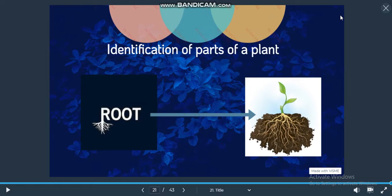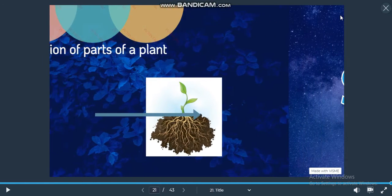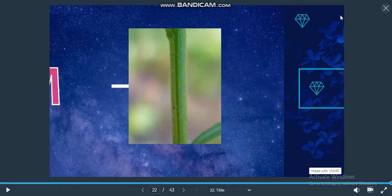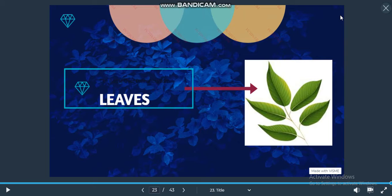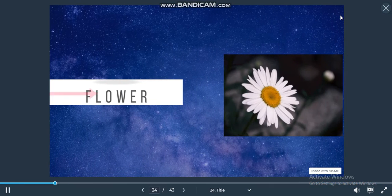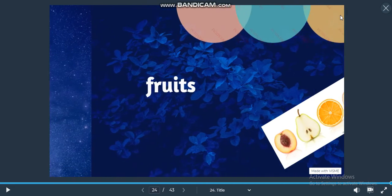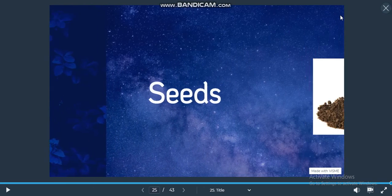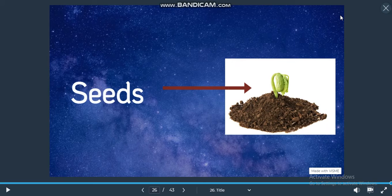Here are some examples of parts of a plant: Root, Stem, Leaves, Flower, Roots, Seeds.